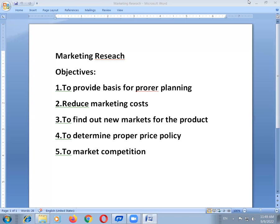So marketing research involves gathering, recording, and analyzing information and all facts about problems relating to the transfer of goods and services from producer to consumer. From the above definition, it is clear that marketing research is concerned with problems emerging from the beginning to the final stage of the marketing process.